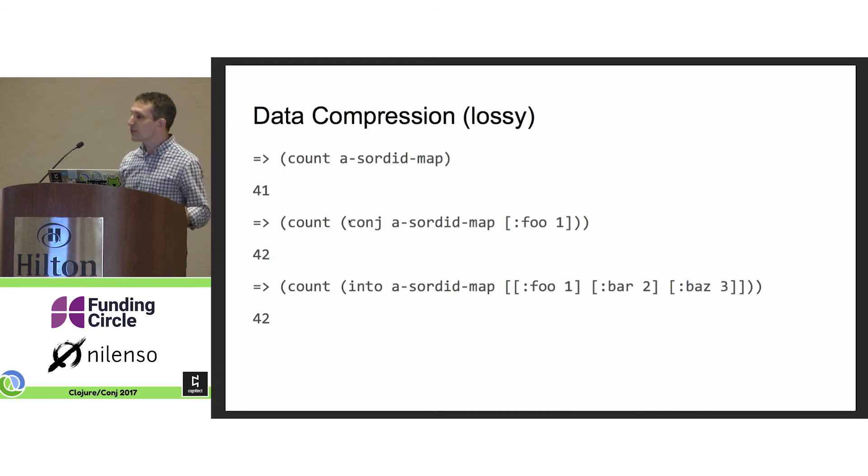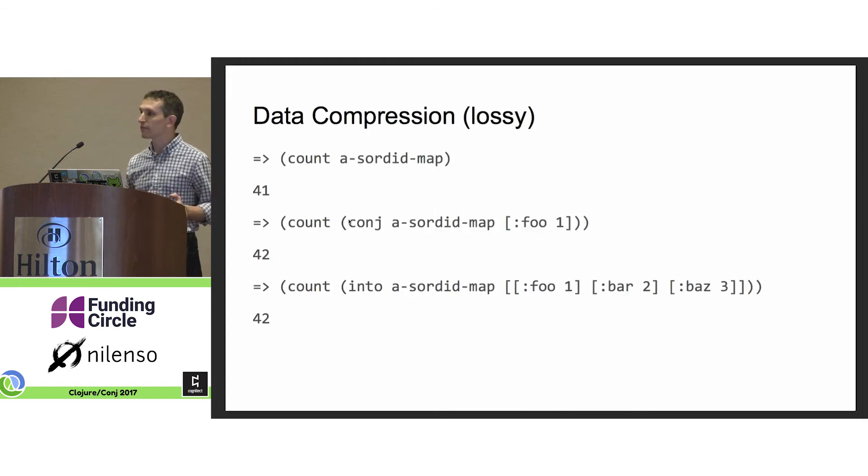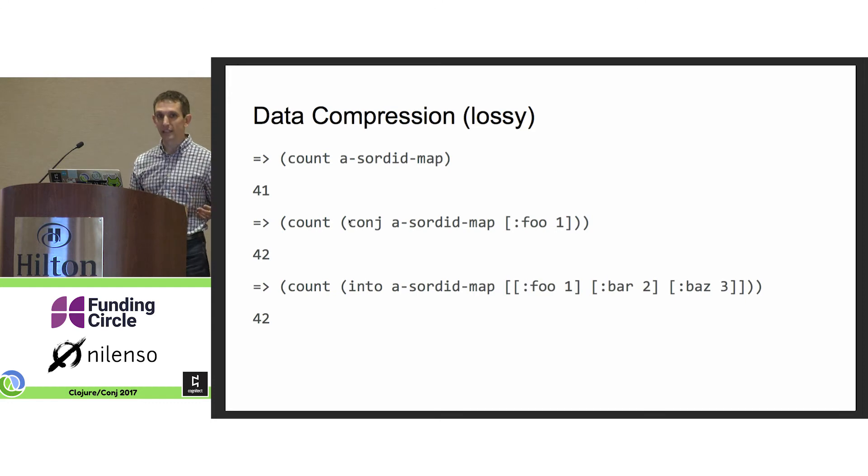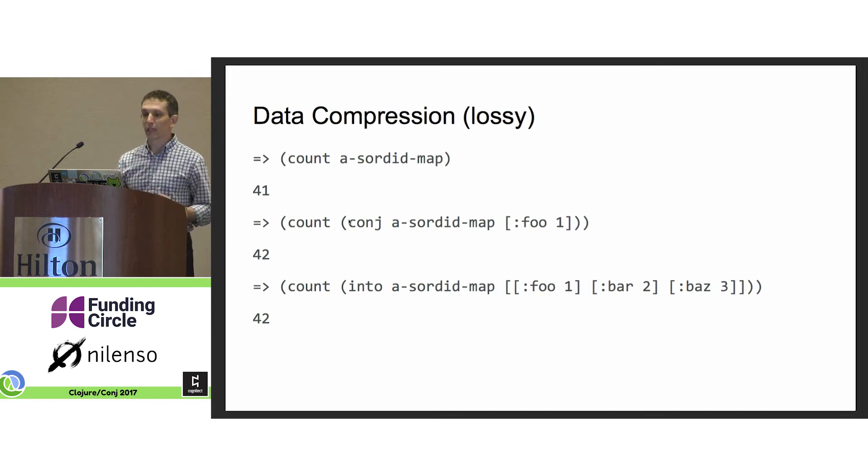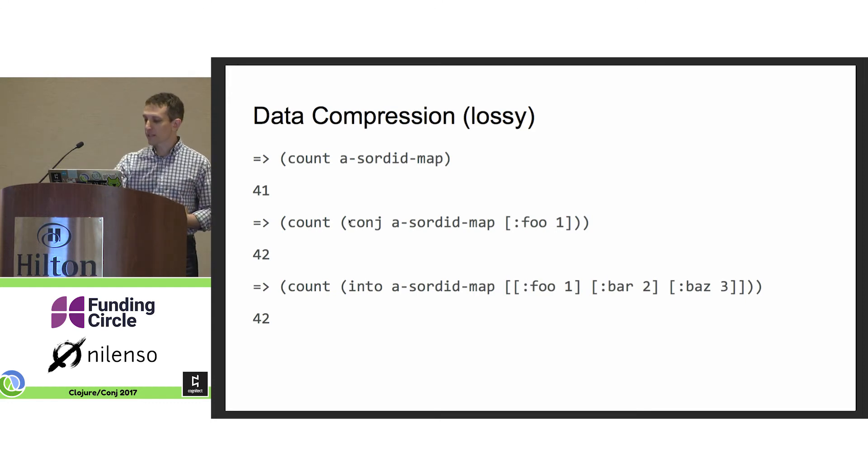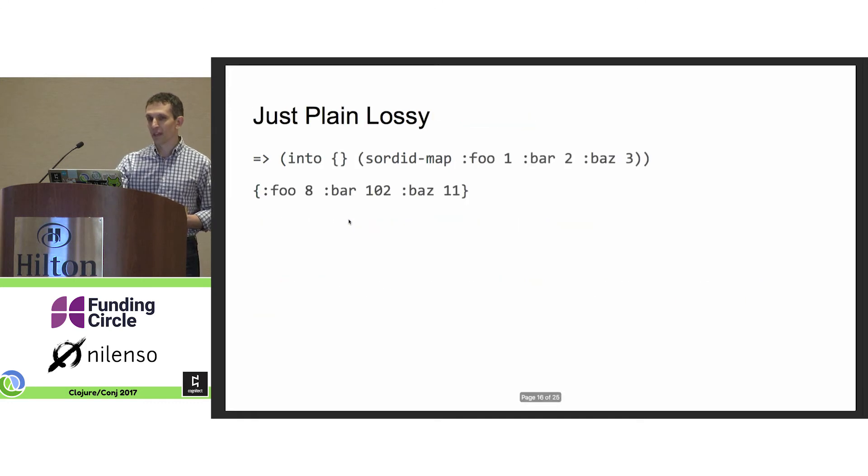So we have many features. One of them is data compression, lossy data compression. Really, when it gets full, it just stops accepting new values. It's also just plain lossy.